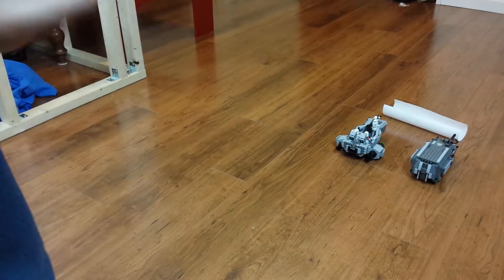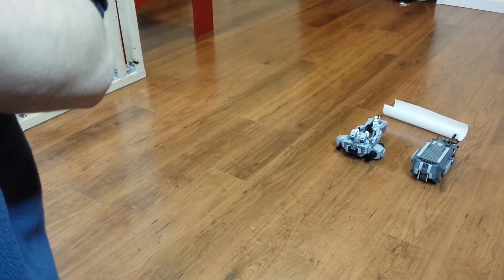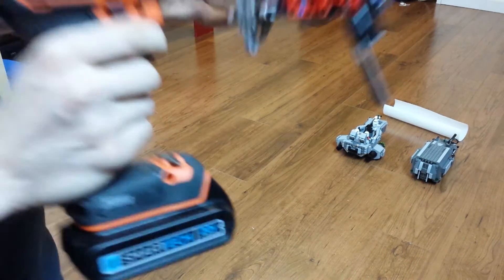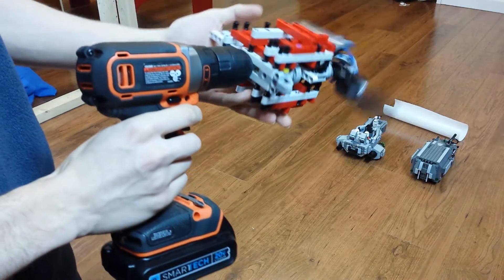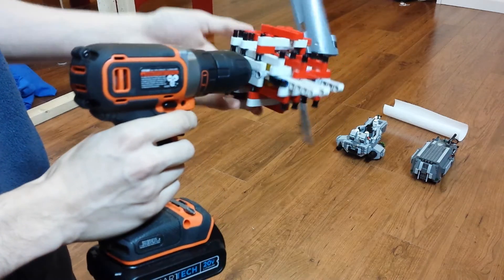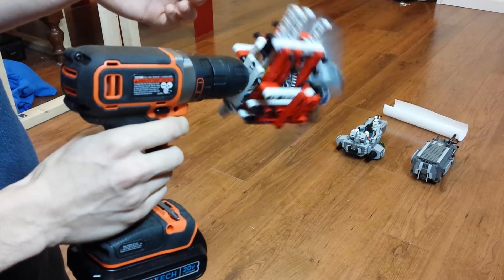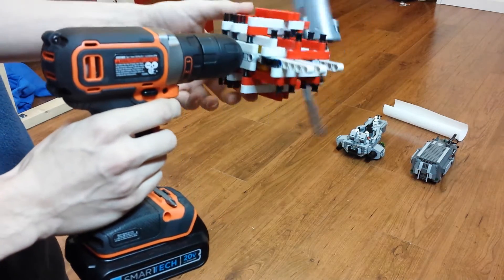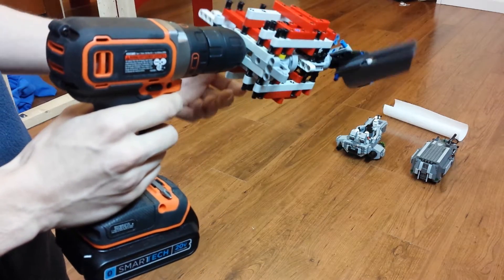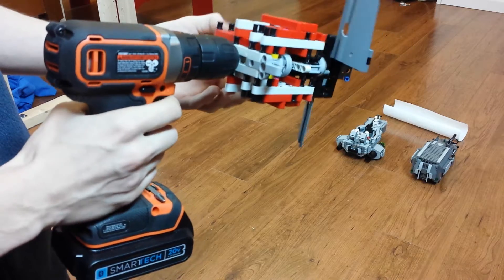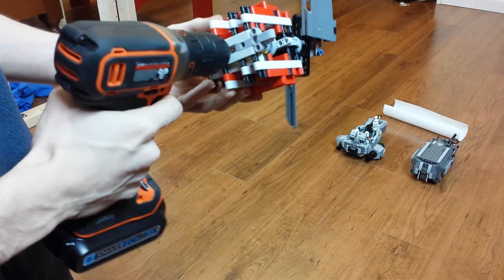So I just added a little bit of reinforcement around the gear train, so hopefully this one will stay together and not melt itself.